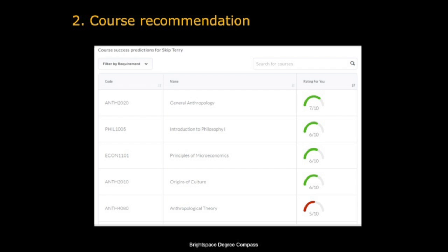The second major application discussed in the literature is course recommendation systems. In the United States in particular, there are many different course options for students to choose from. These systems look at students' aptitudes based on previous performance, their career aspirations, and various other factors, and then plot out and recommend courses they should take next.